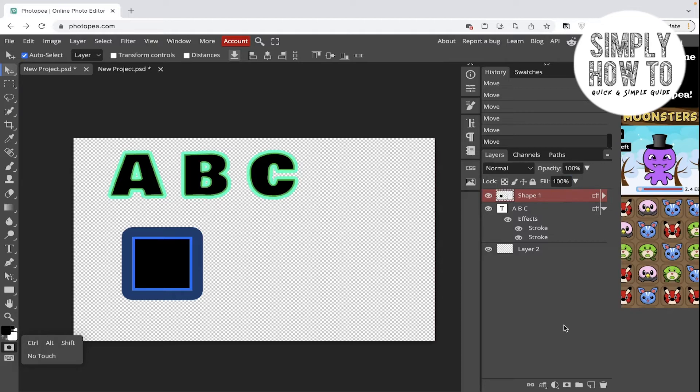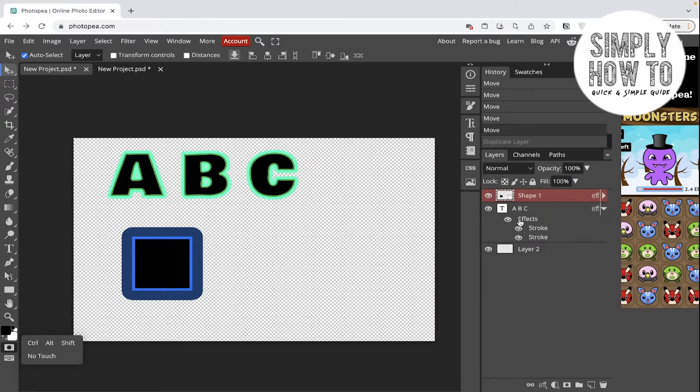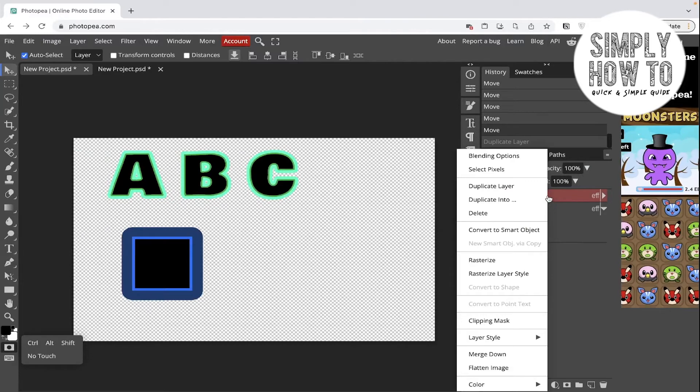As you can see, here is the layer copy. If you want to duplicate the layer, it's also very simple and very easy. Go and click on the layer and right click on it, and then click Duplicate Layer.